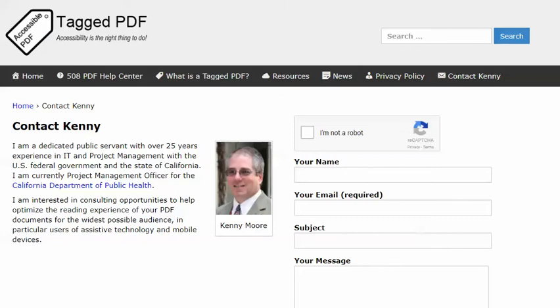This is Kenny Moore of taggedpdf.com. Thank you for viewing this tutorial. I hope you found it helpful. Please feel free to contact me using the contact Kenny page at taggedpdf.com. Accessibility is the right thing to do.